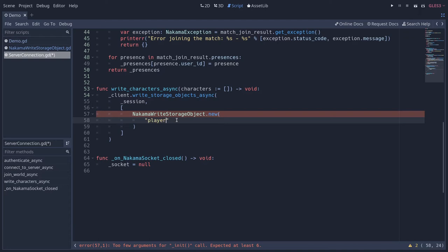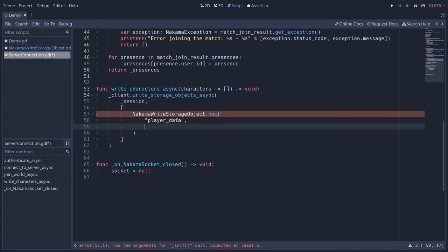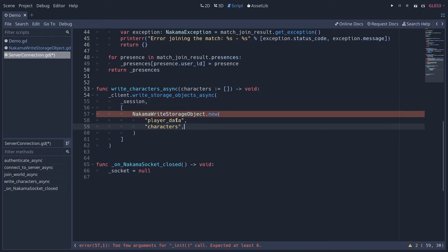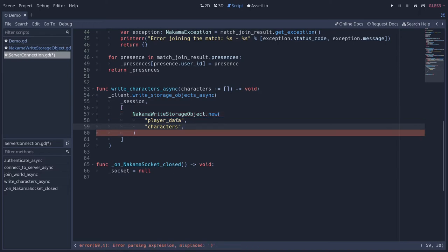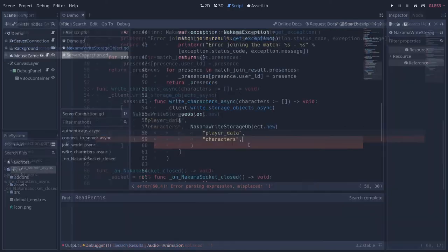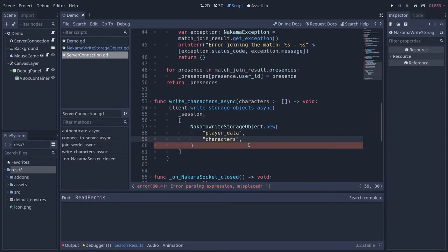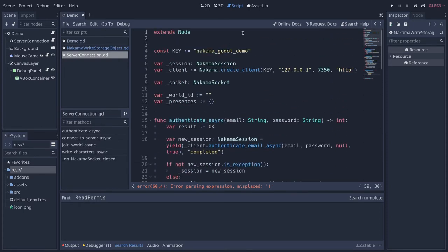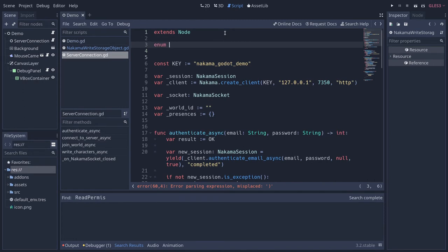Back in the server connection script, we first pass the collection — let's say this is 'player_data'. We're going to store the two characters the player made as the key 'characters'. This collection and key will be used to retrieve the data from the server. Now we need to pass read and write permissions. These are integer values 0, 1, 2, so we want to store them in enums at the top of the script.